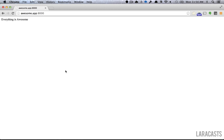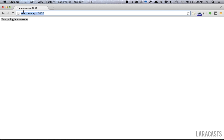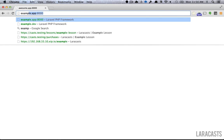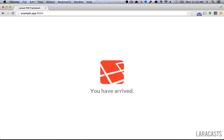If we now switch to the browser, go to awesome.app on port 8000, there's your new Laravel app. So we have awesome.app and example.app, two or any number of sites running on the same VM using Laravel Homestead.